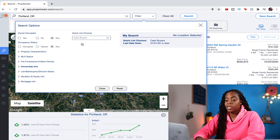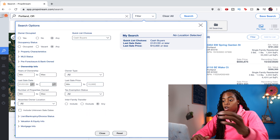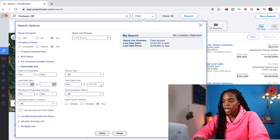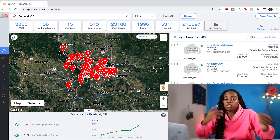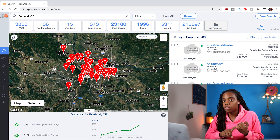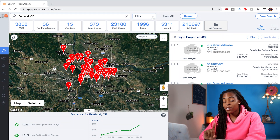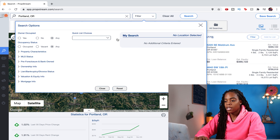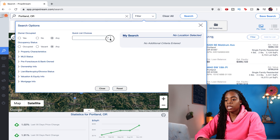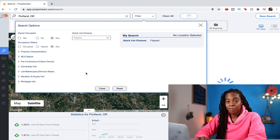Another thing you can do is look at a maximum sale price — for example, anyone who bought a property for $100,000 or less with cash. As you add more filters it will narrow down your list depending on what you're looking for. You can also hit one of the quick list choices and scroll all the way to Flippers.